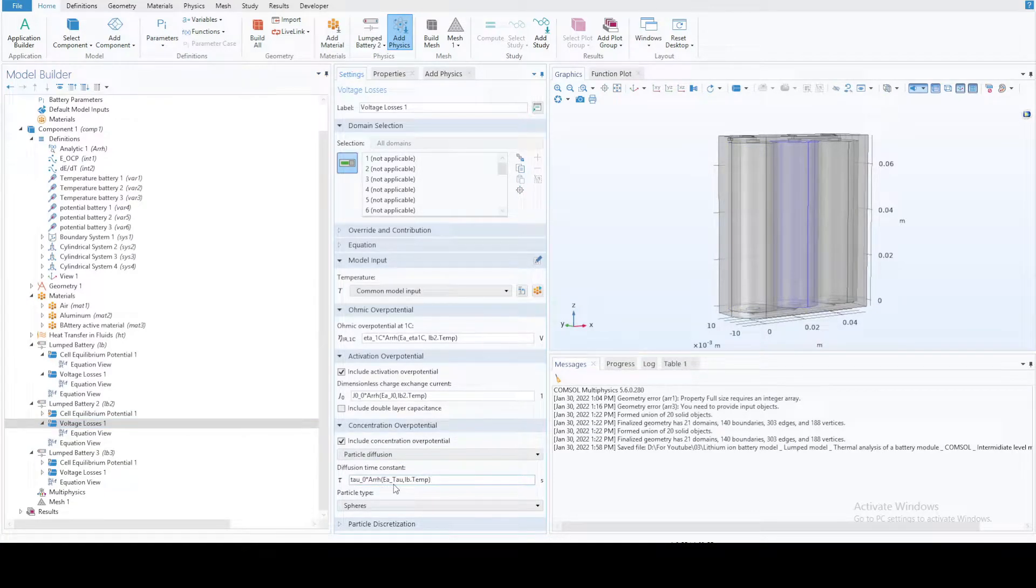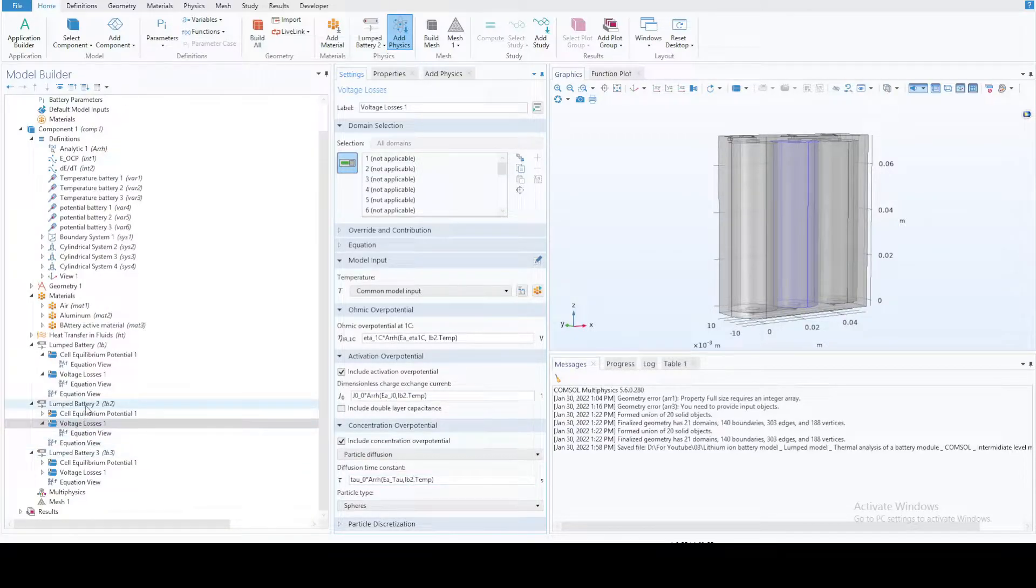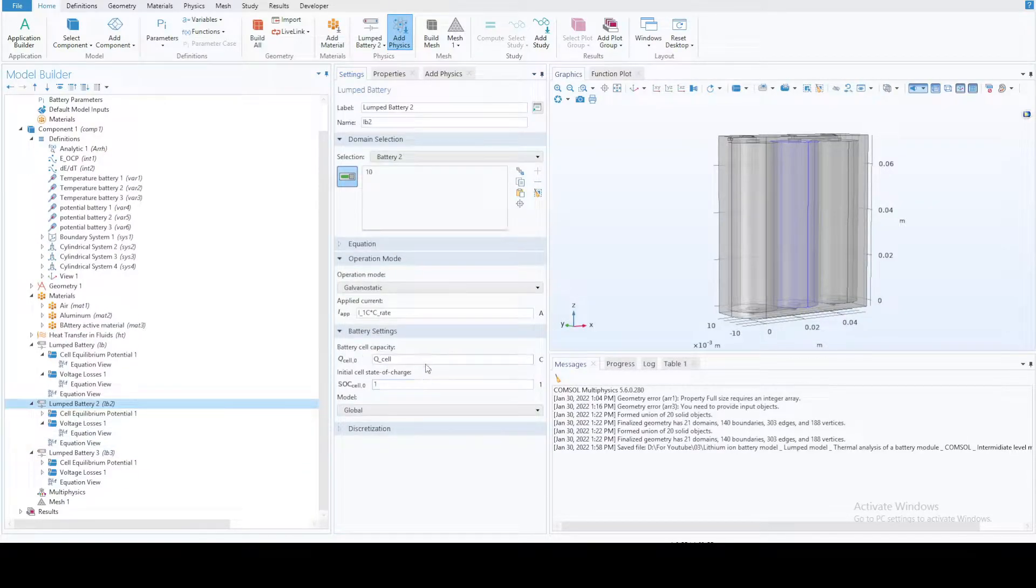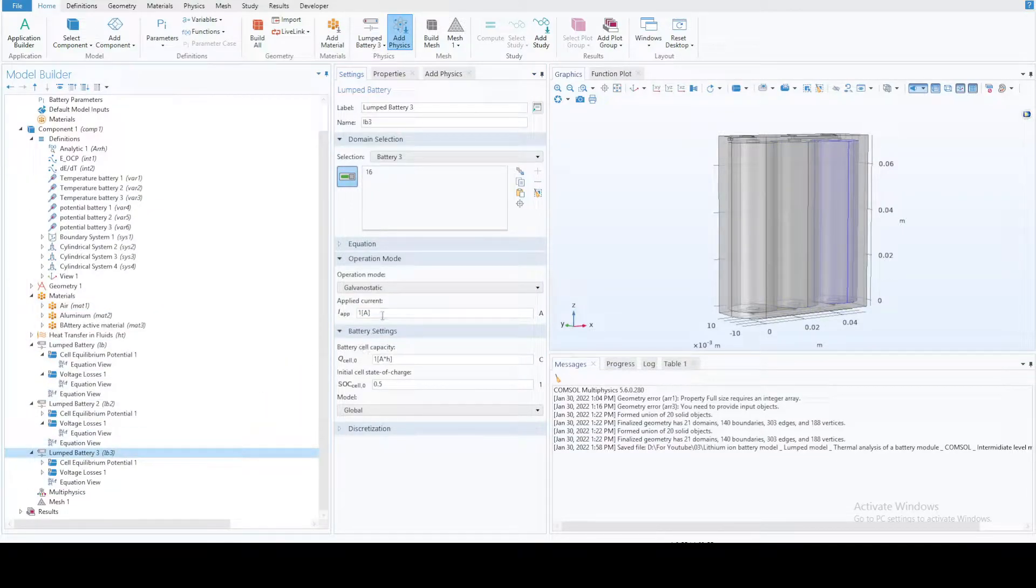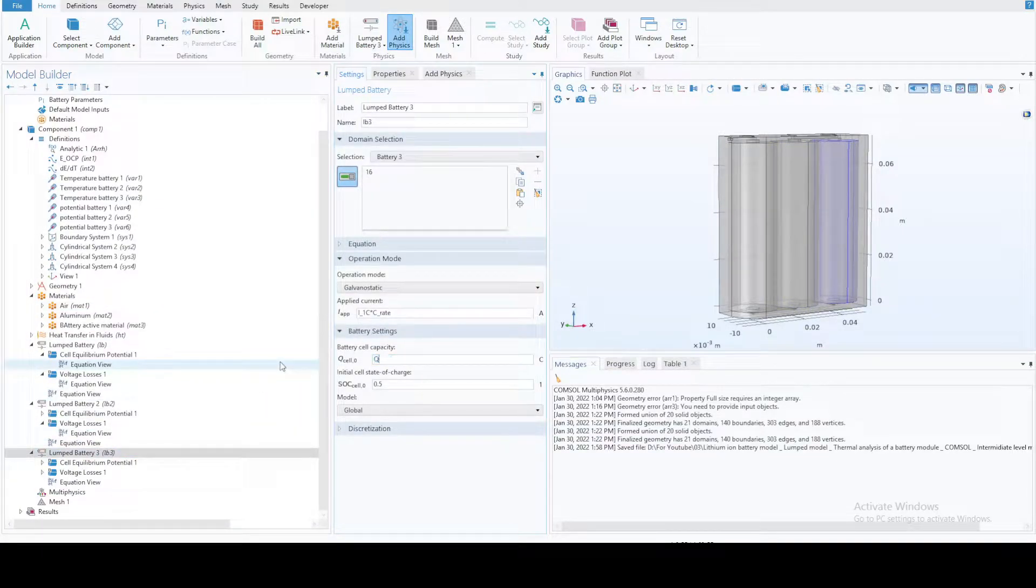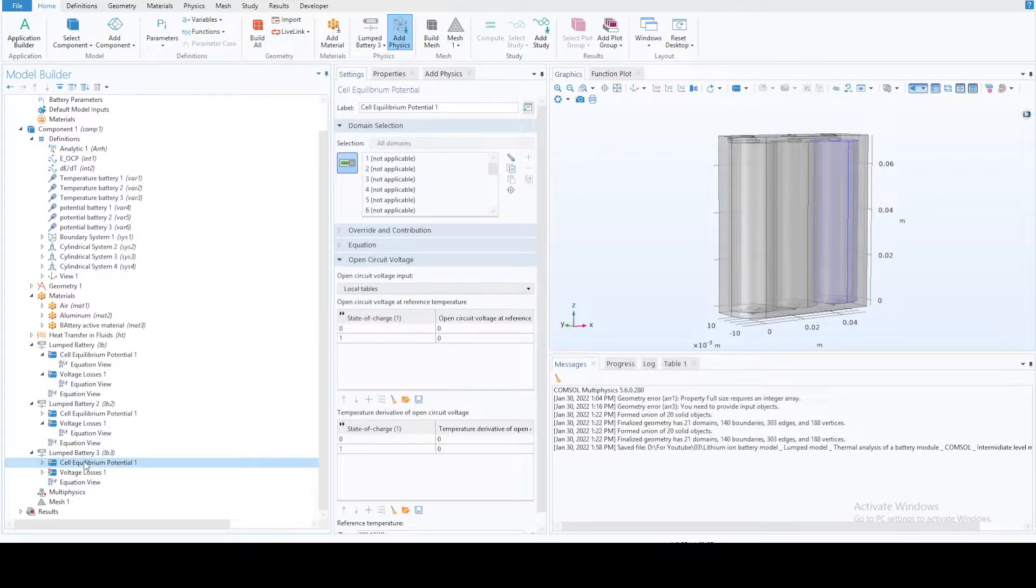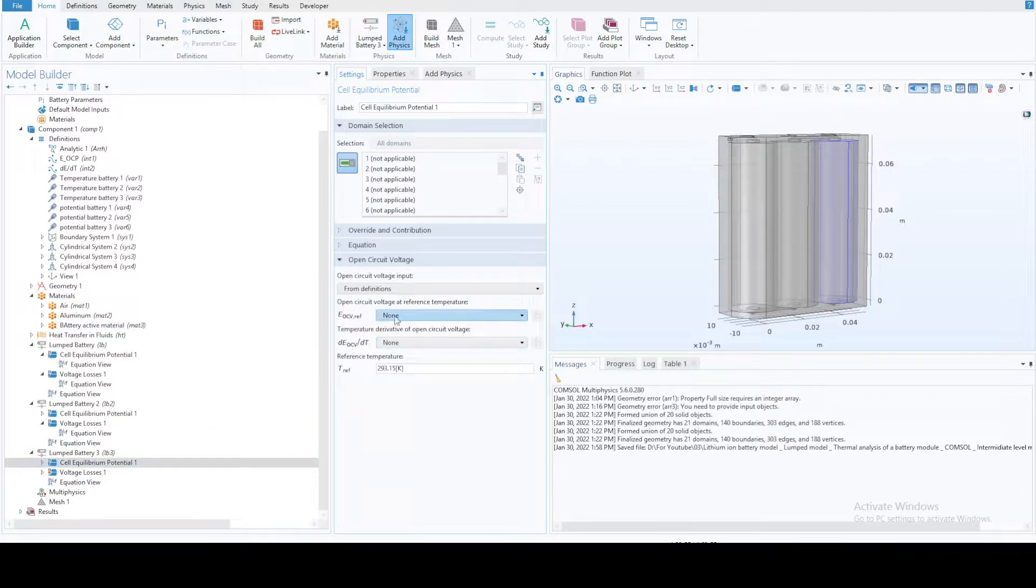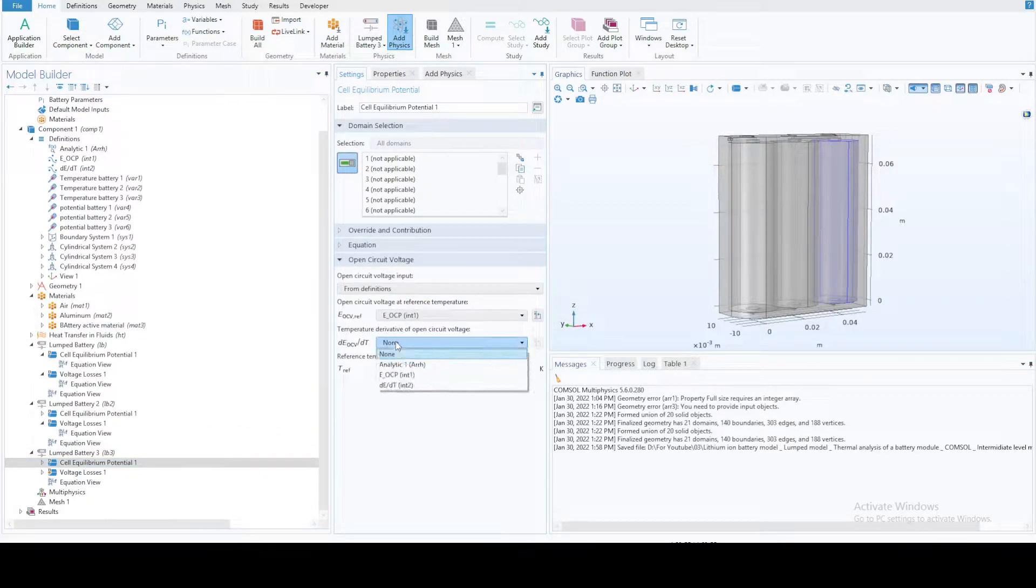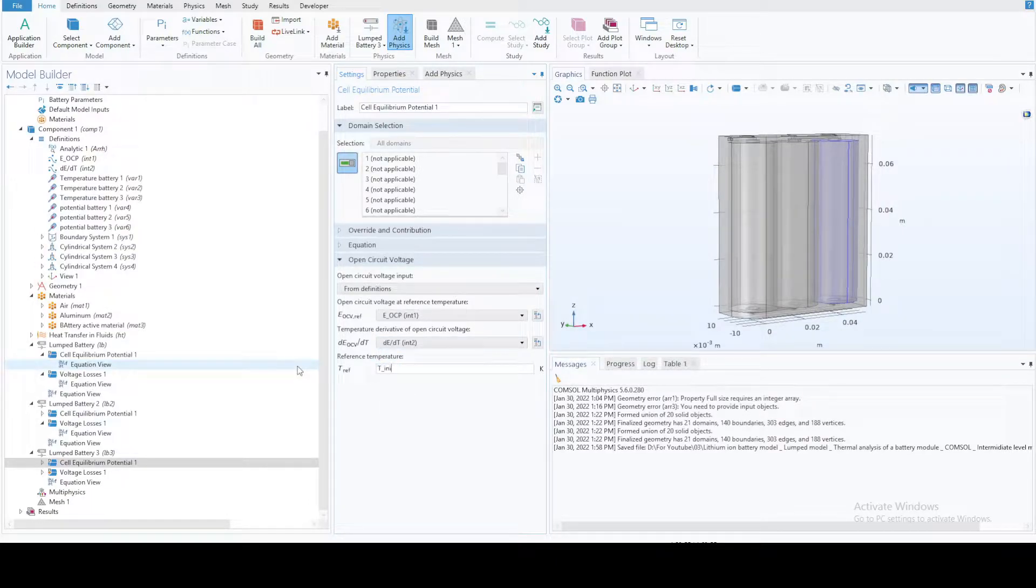This one here should say b2, and similarly for the third battery, copy this one. The skew cell, so that's one, and the cell equilibrium potential, again from definition we already have this set up, the initial voltage losses.